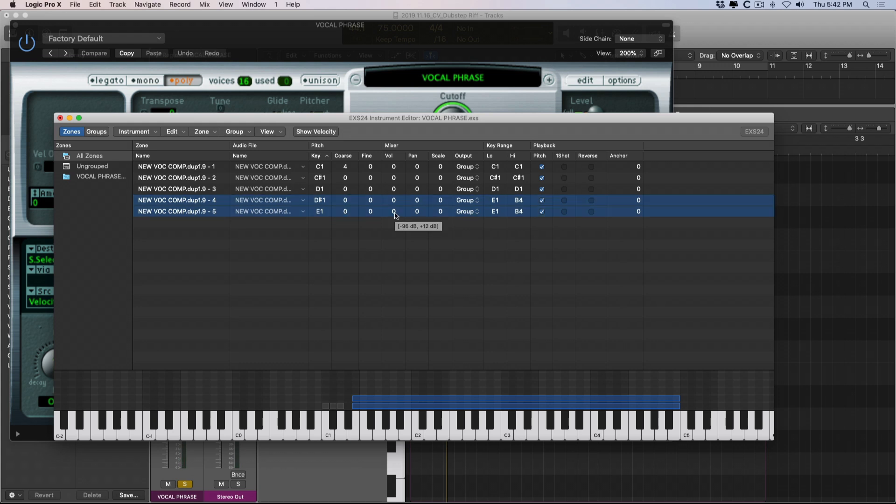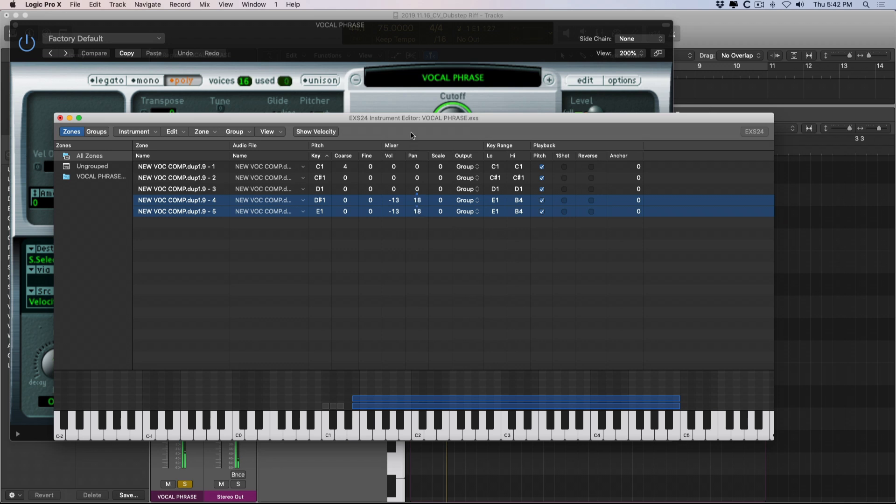Now we can also adjust in a mixer sort of way the volume for our different samples or the panning. So as we play our sampler instrument, we can actually spread our different zones out across the stereo pan, adjust the volume for each so they're more comparable.